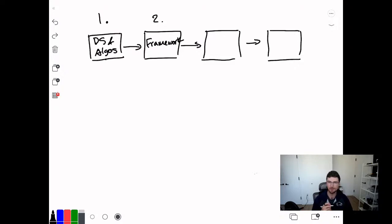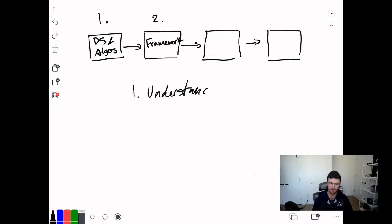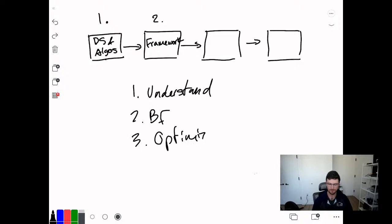It's something like: understand the problem, brute force solution, optimize, code, and test. This sounds very simple — of course I'm going to do all these things. But the reality is, what do most people actually do when they go into the interview?